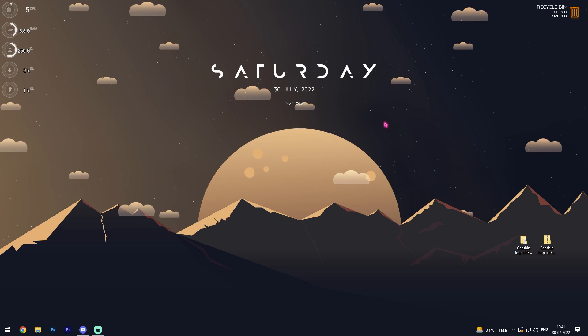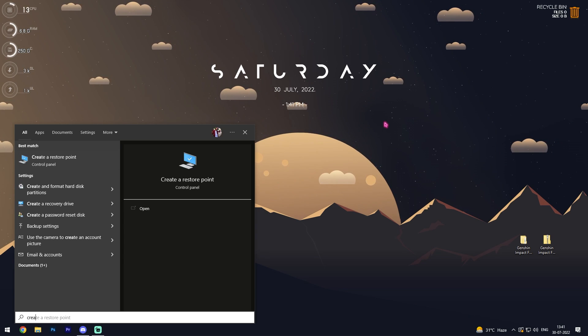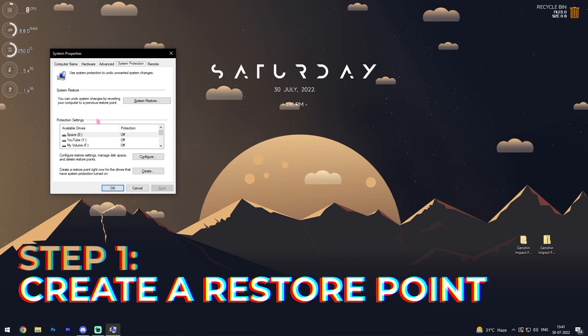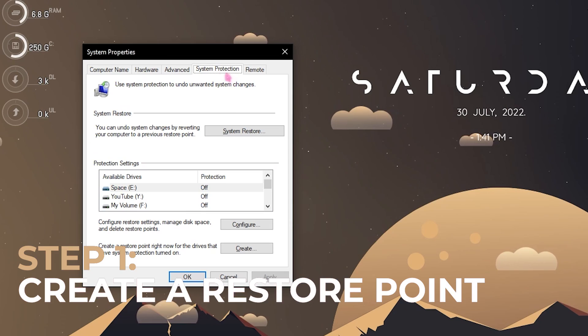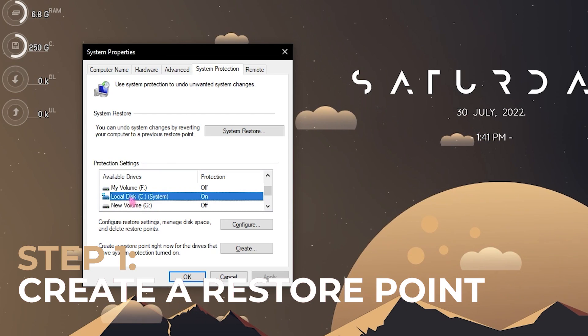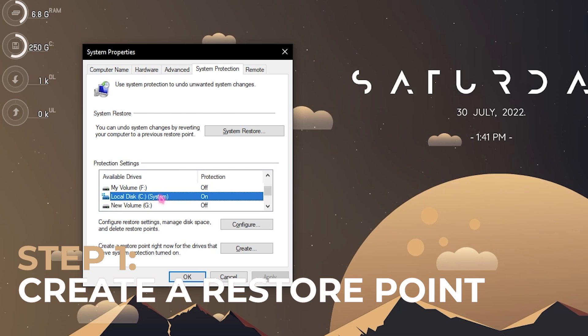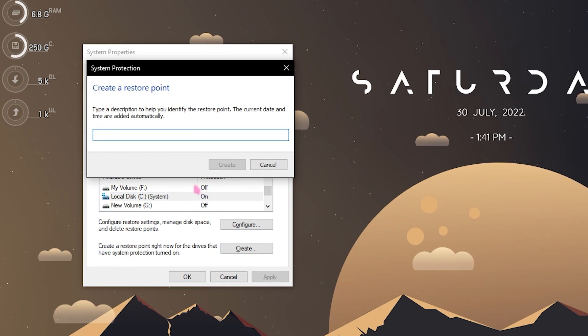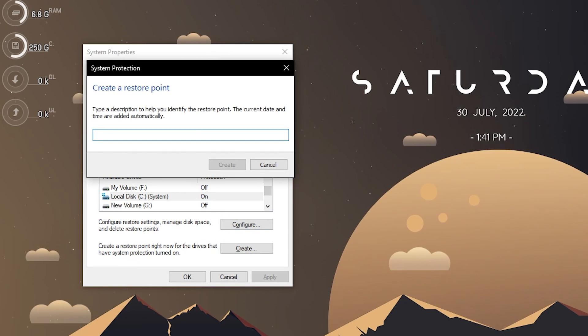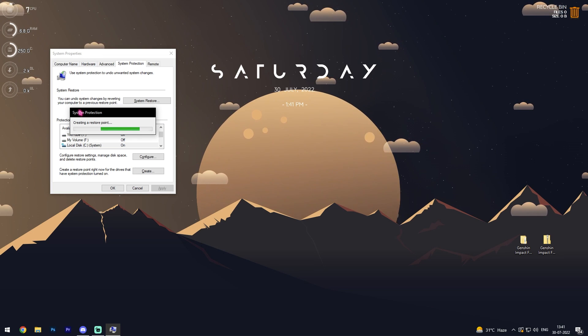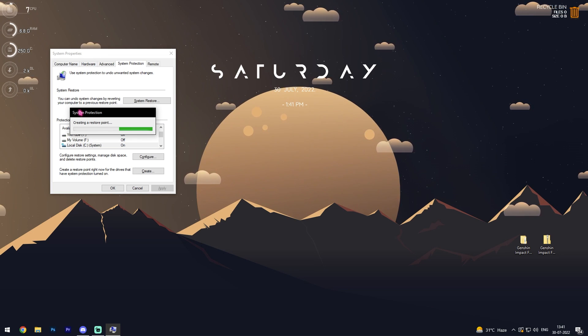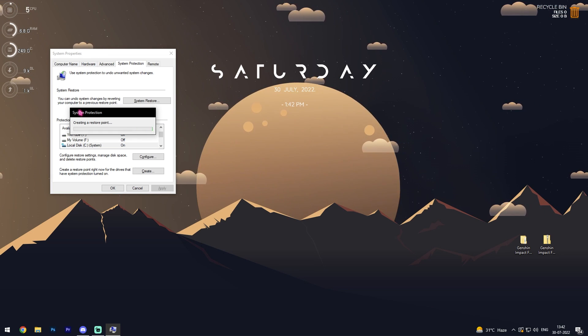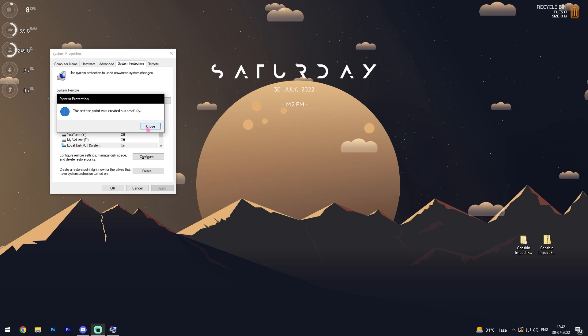Alright, step number one is create a restore point and this is a really important step. Simply search for create a restore point, go to system protection, and in here look for your local disk C or any drive which says system over here. Simply click on create and name it Genshin. I highly recommend you guys to not skip this step because if anything goes wrong you can always restore every changes back to normal.